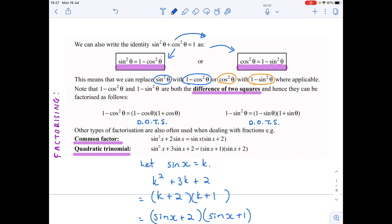In the second one, if my original is sine squared theta plus cos squared theta equals one, and I want to end up with cos squared theta, I can take the sine squared theta across. These are just variations of my original identity. This means we can replace sine squared with one minus cos squared, or cos squared with one minus sine squared.